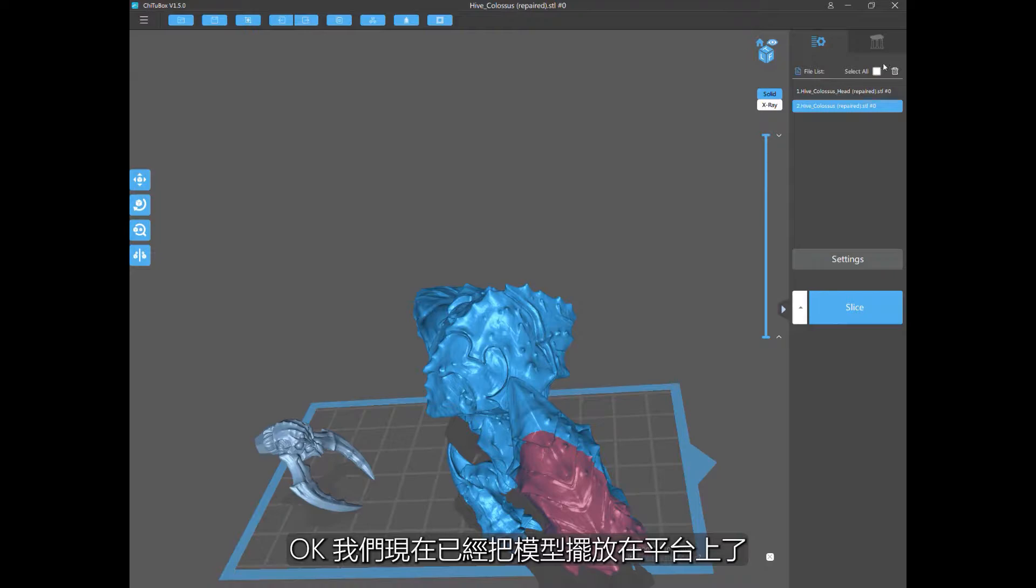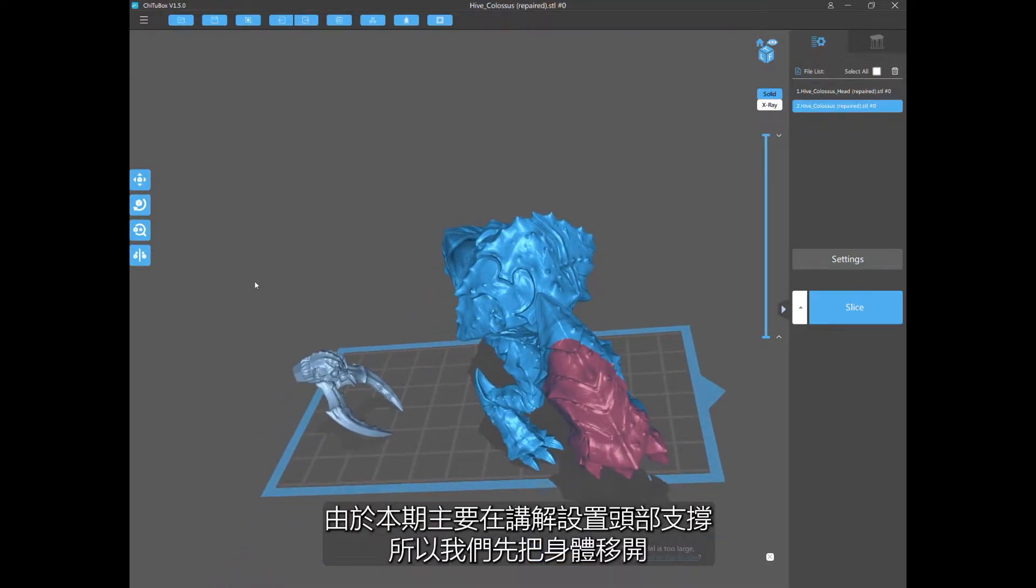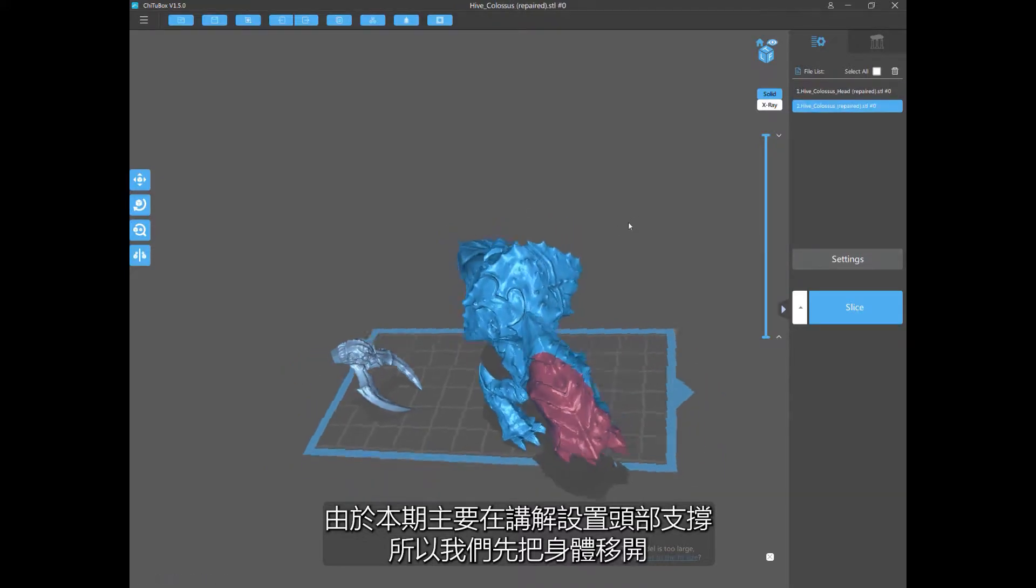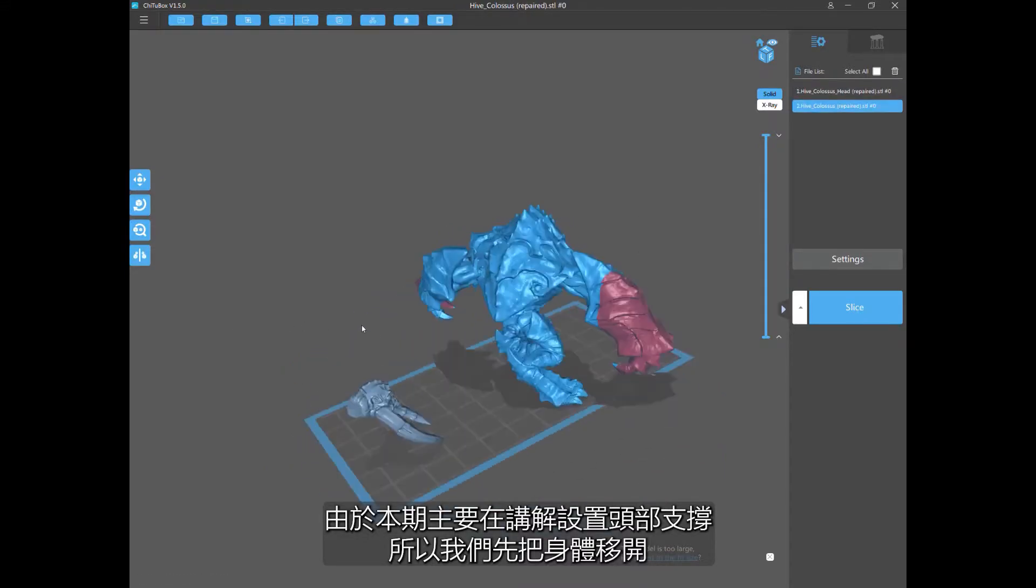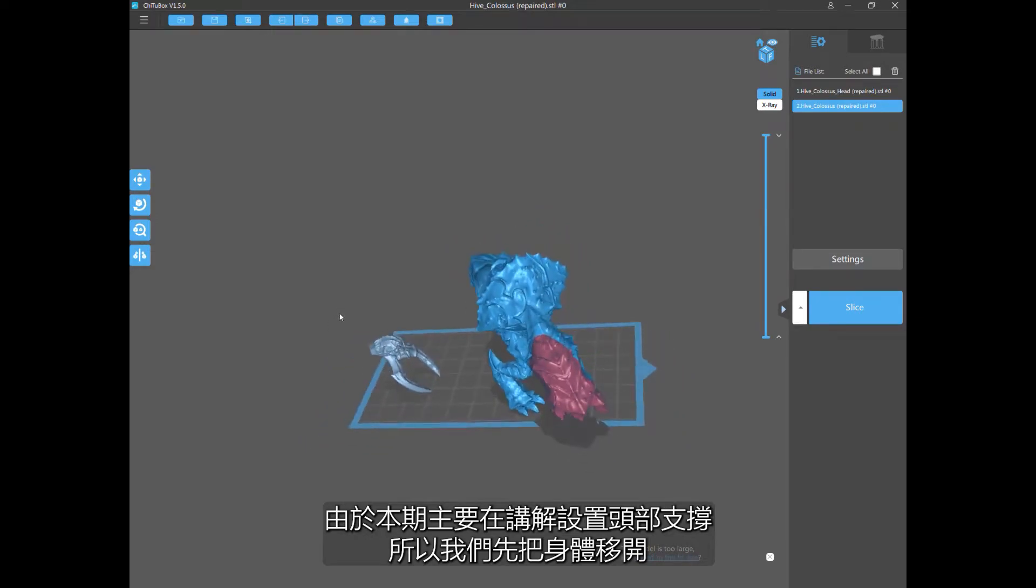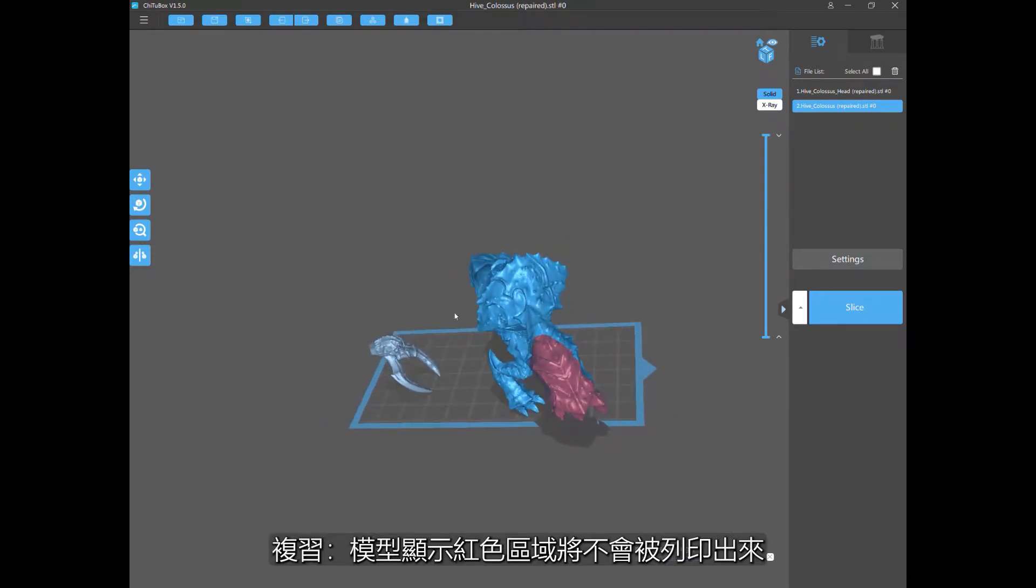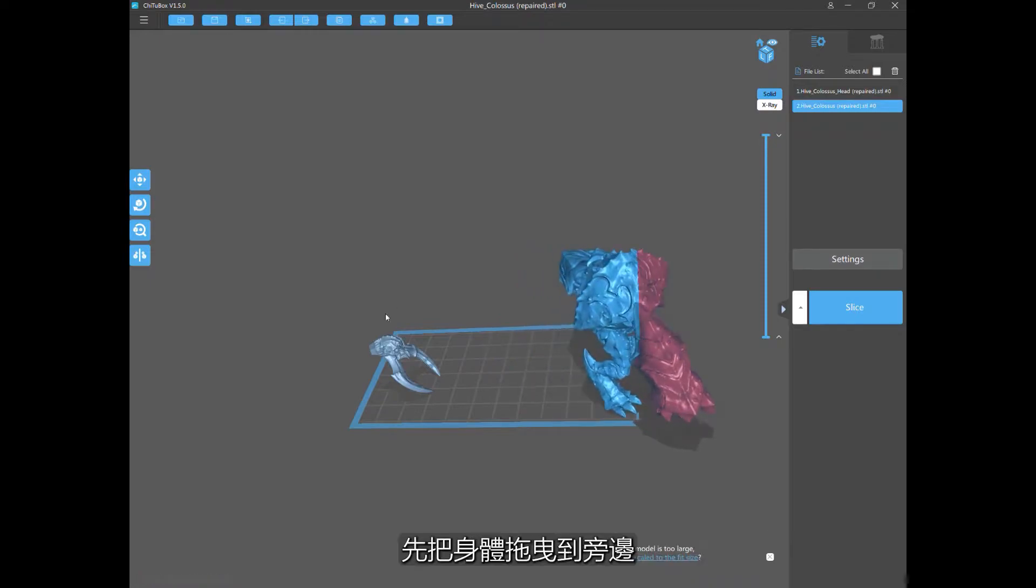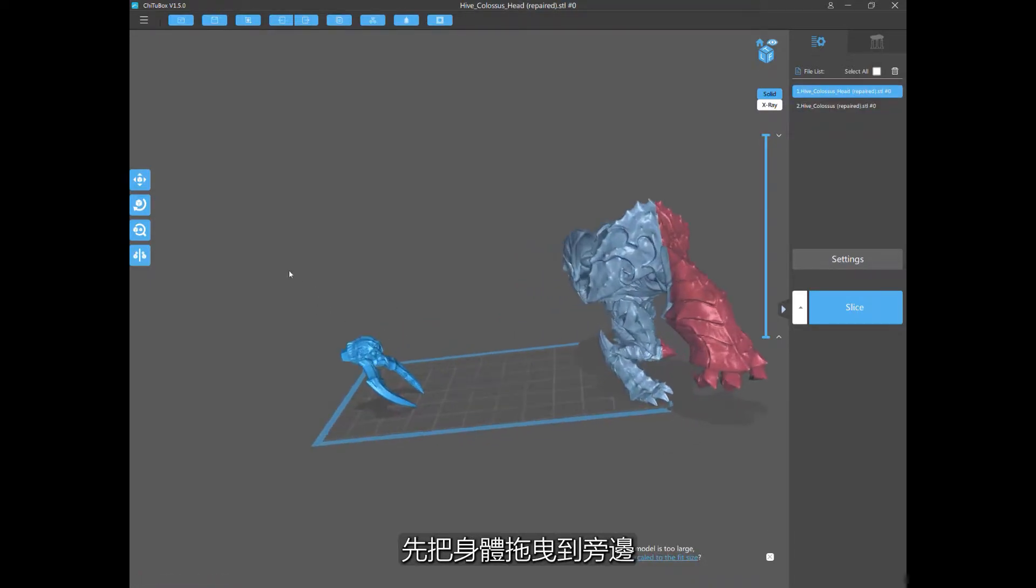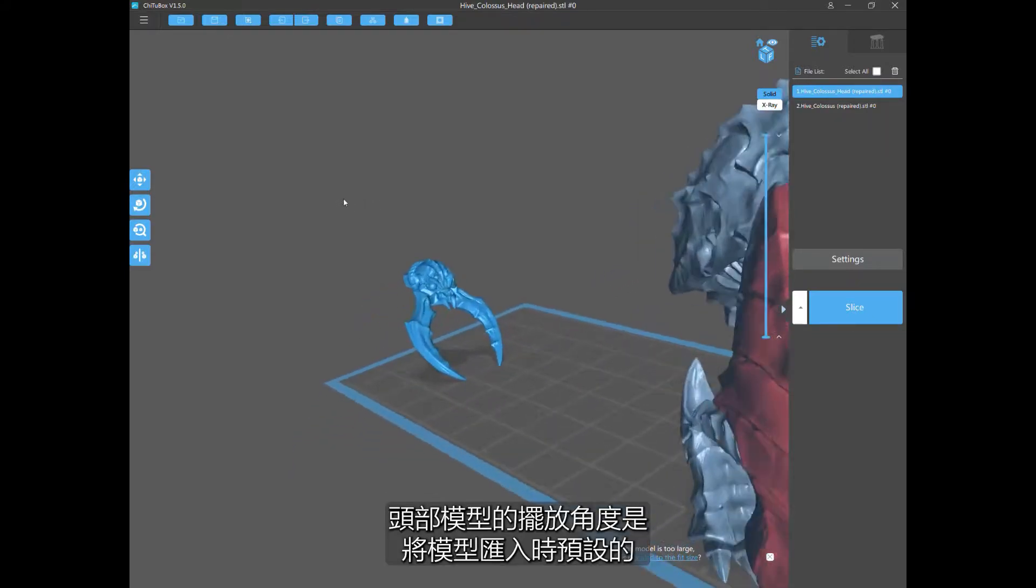We have the Umberhulk sitting on the plate already, and I'm going to be working on the head today only. So I'm going to show you how to perfectly support this head. The body, you see it's showing red so it wouldn't even print. So we'll work on that later. Let me just actually get it out of the way for now.